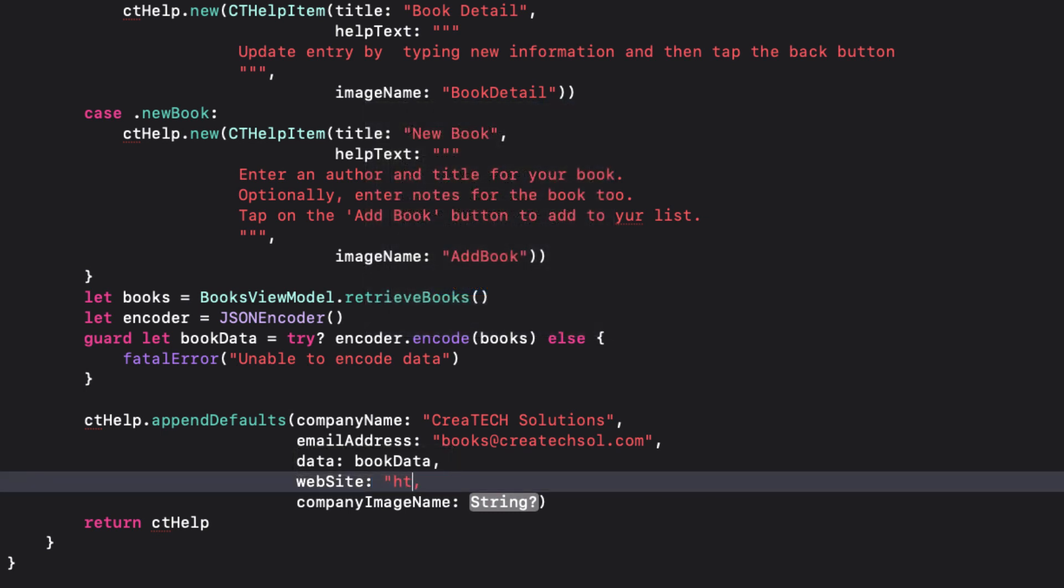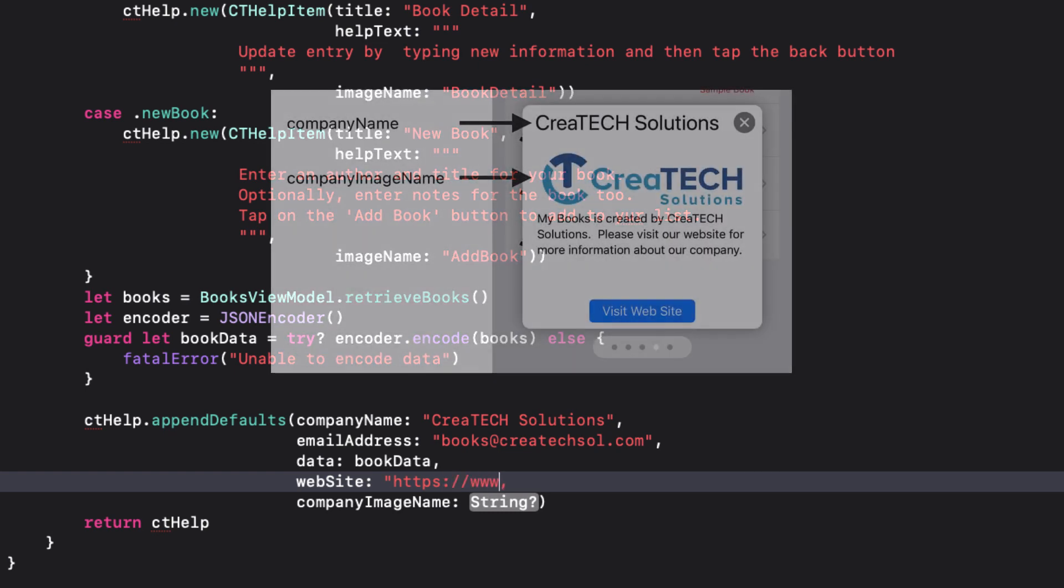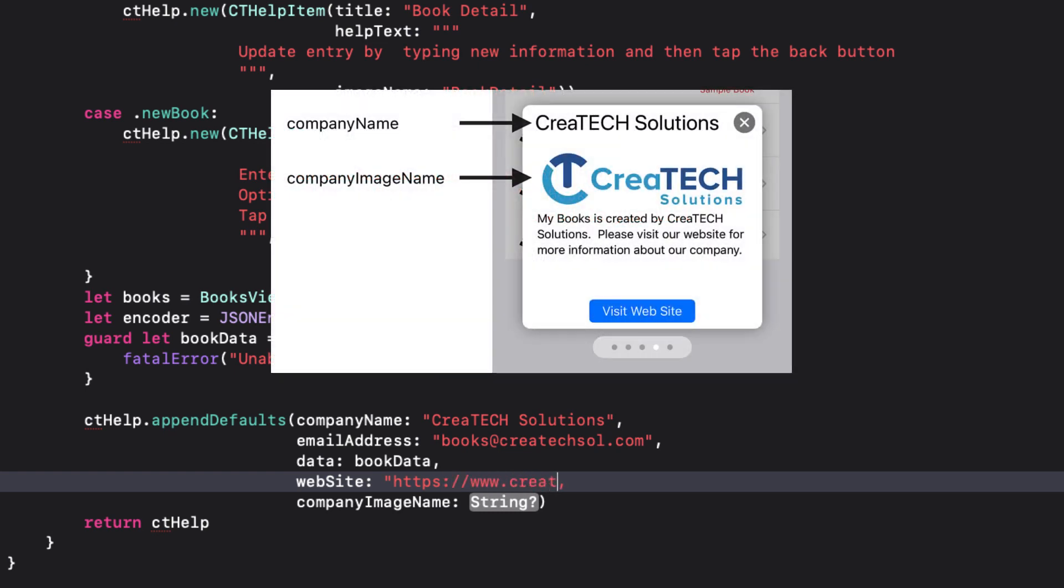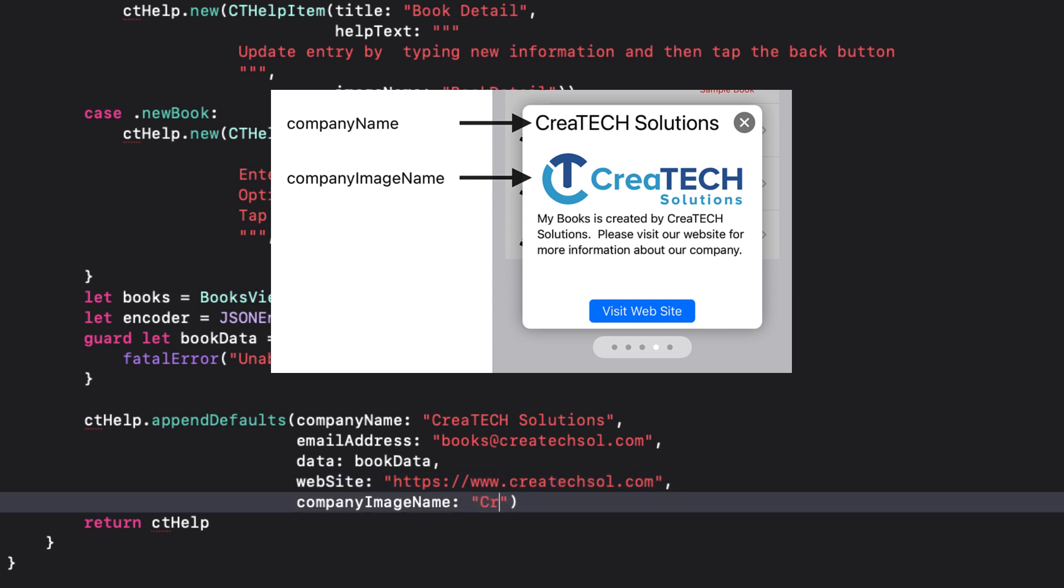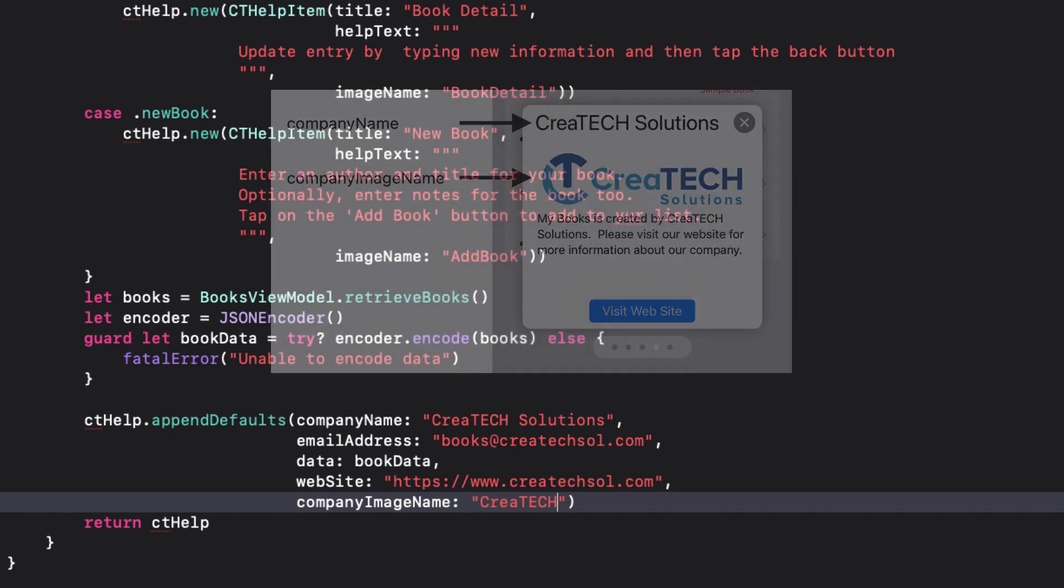If you assign a non-nil value to website, a card is displayed with an image using the names specified in the company image name, along with some text that asks the user to click on a button that will take the user to the company website defined in the website address. The image that you specify must be available as one of your assets.